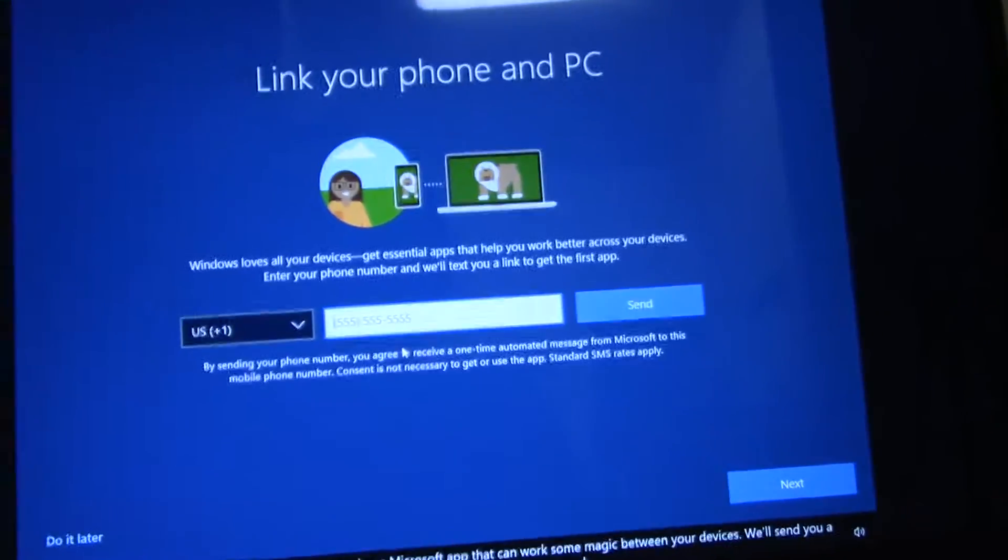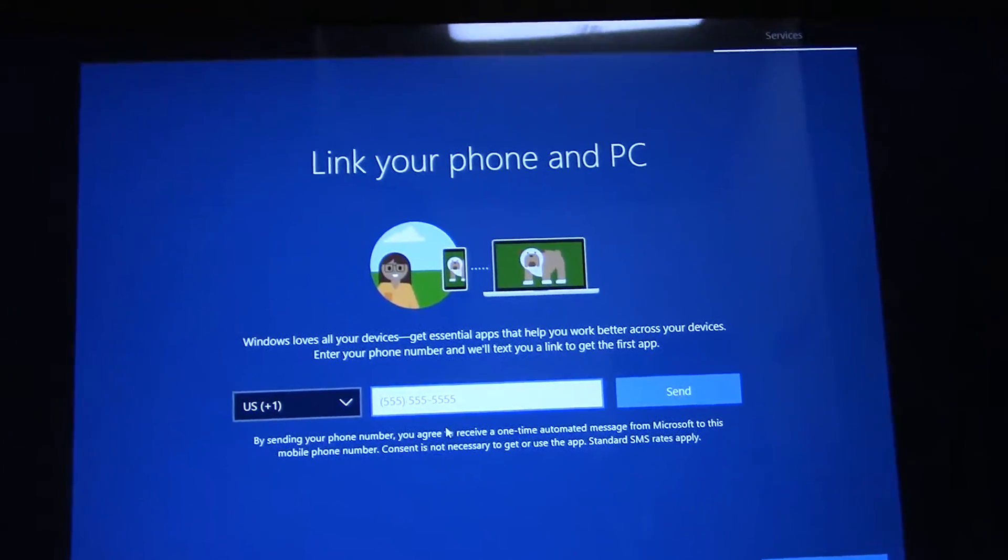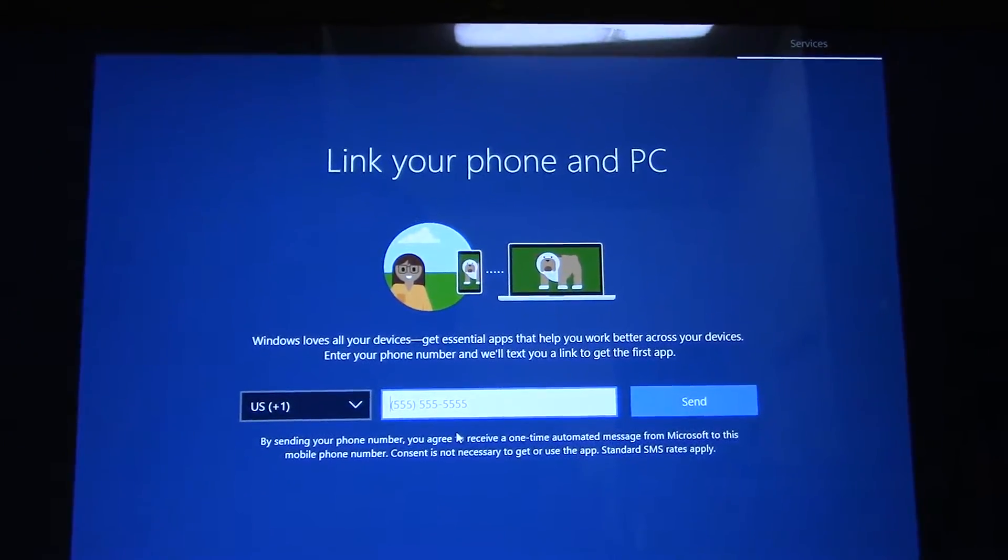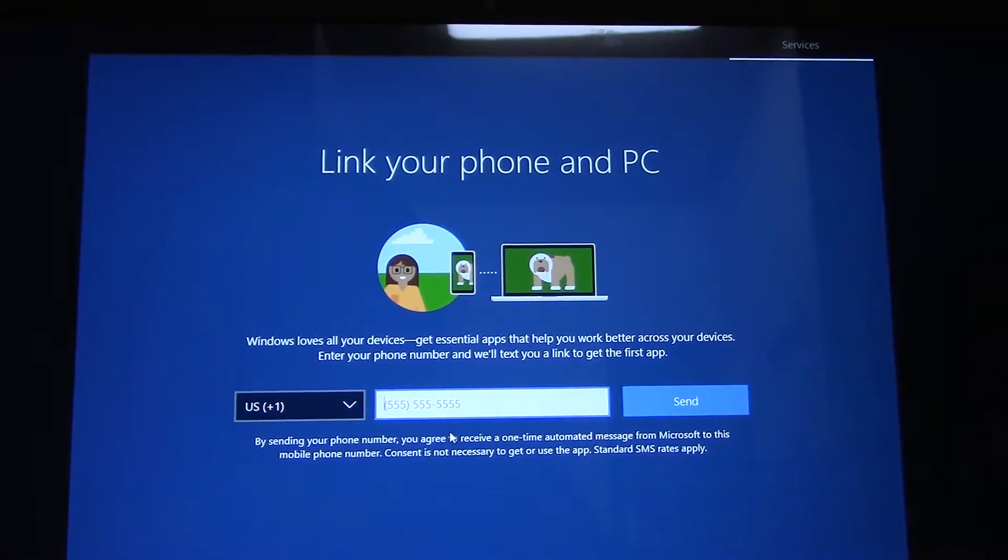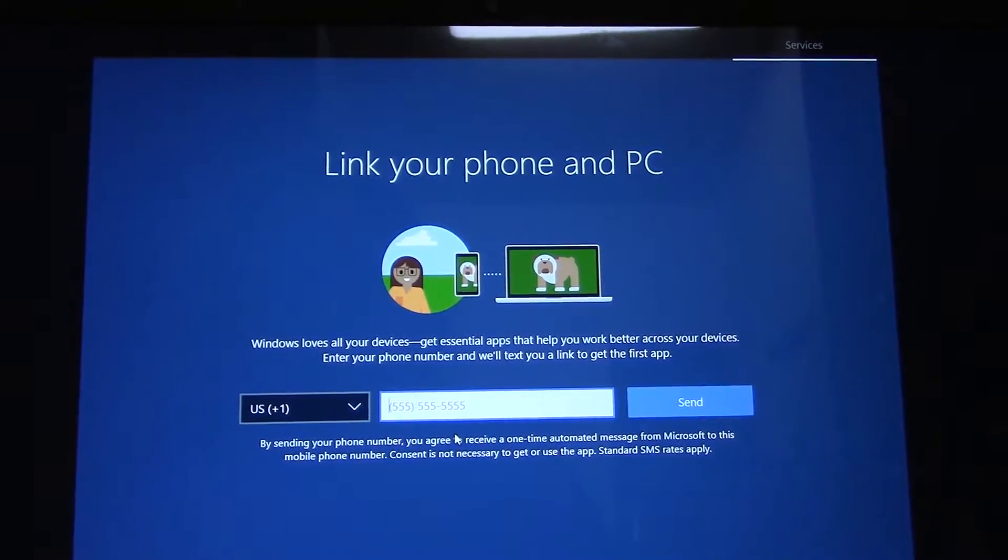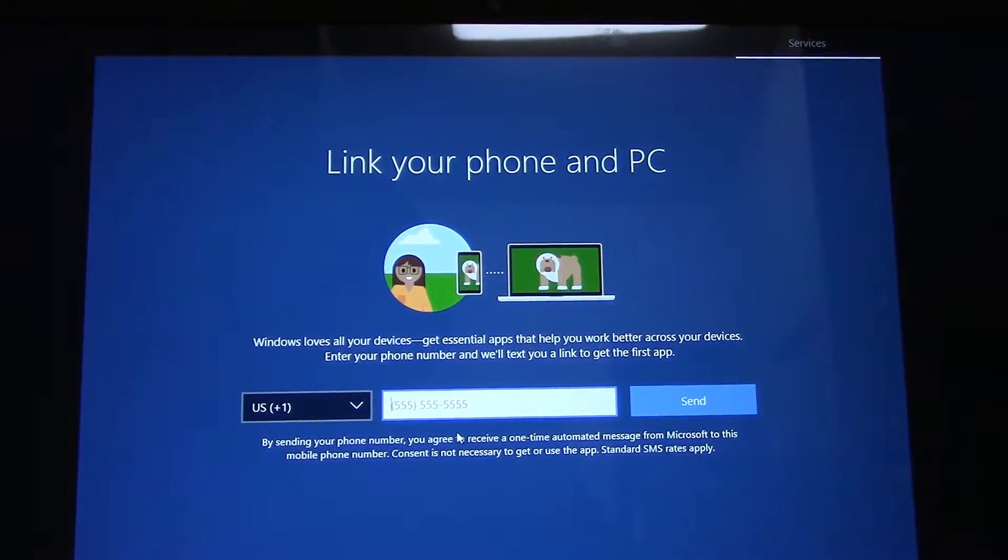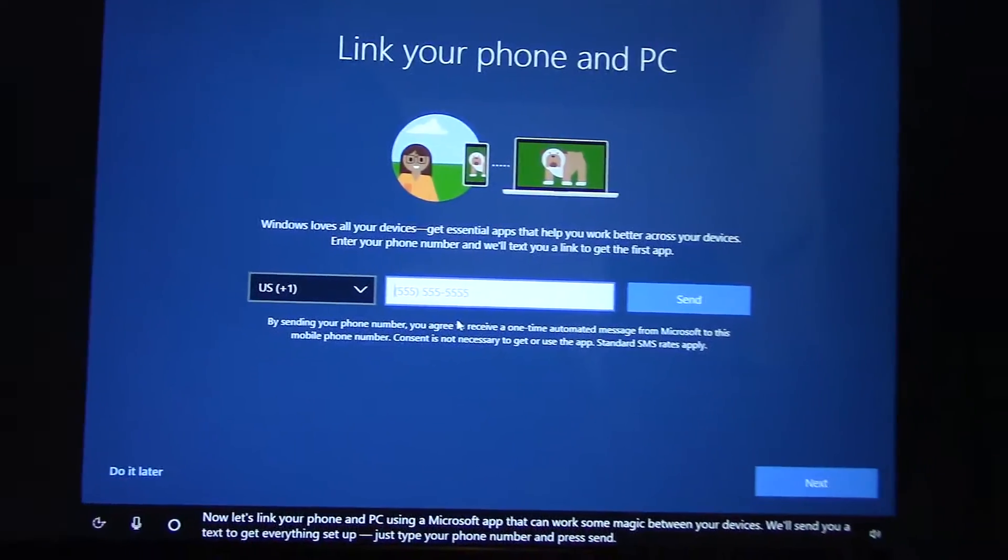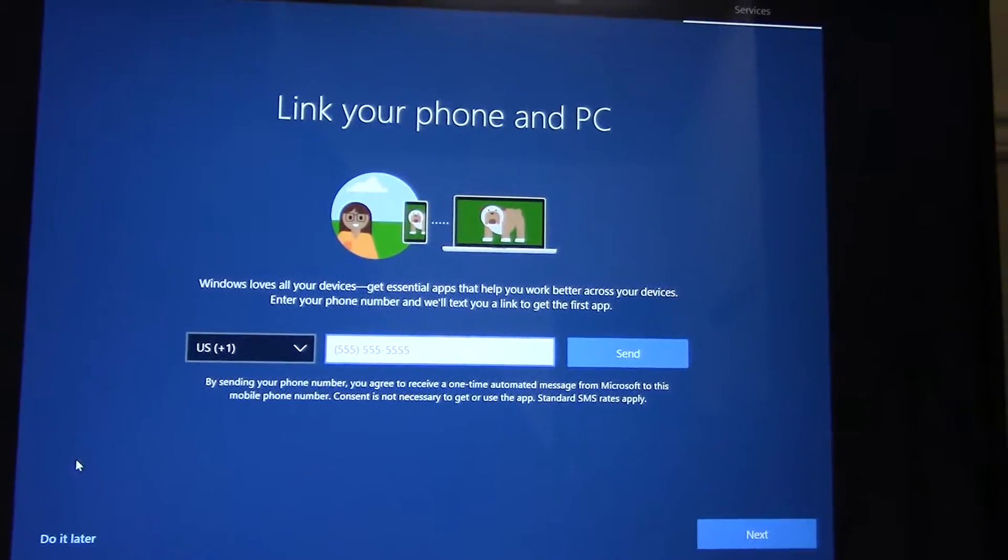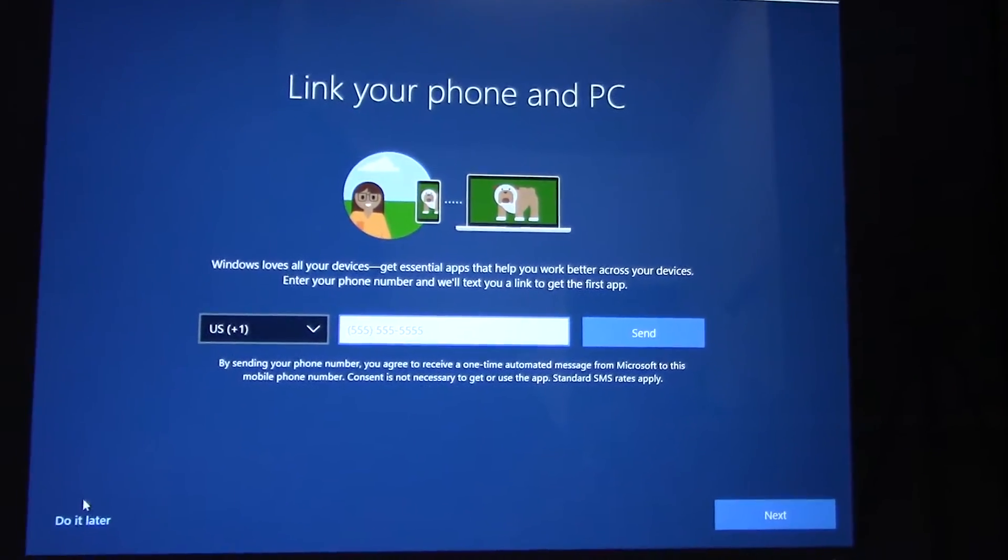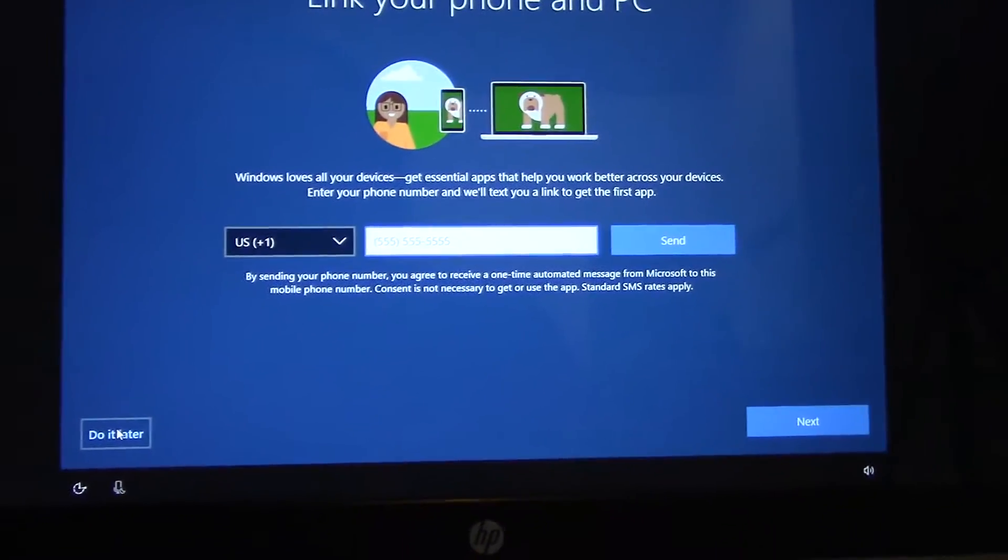Now let's link your phone and PC using a Microsoft app that can work some magic between your devices. We'll send you a text to get everything set up. Just type your phone number and press send. I'll do it later.